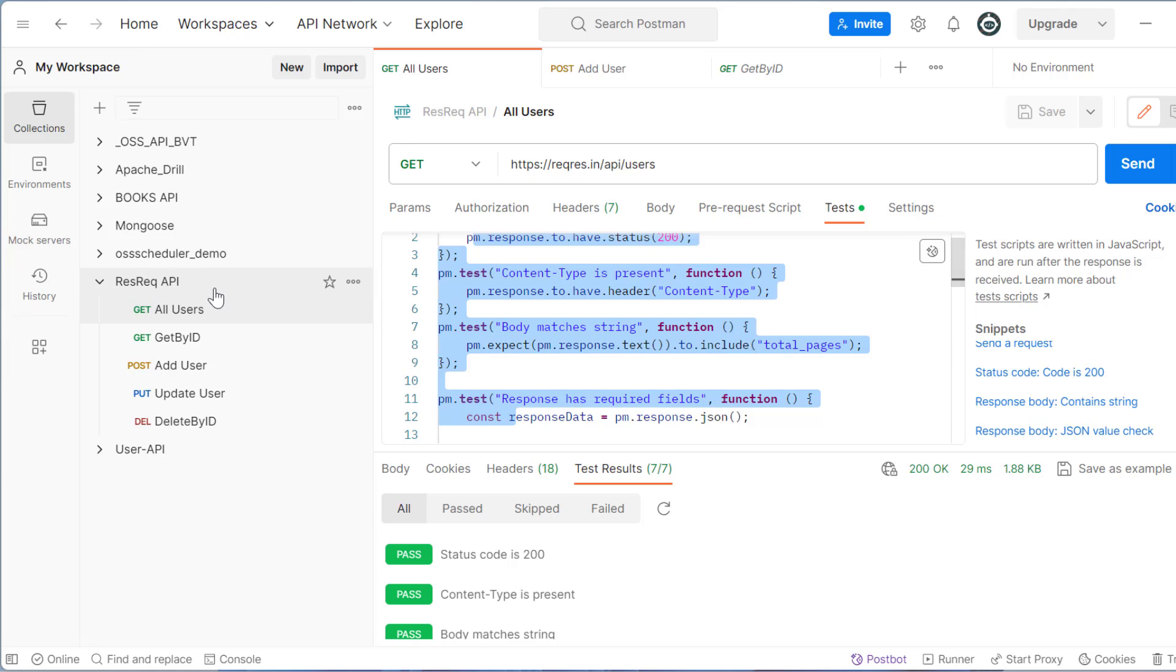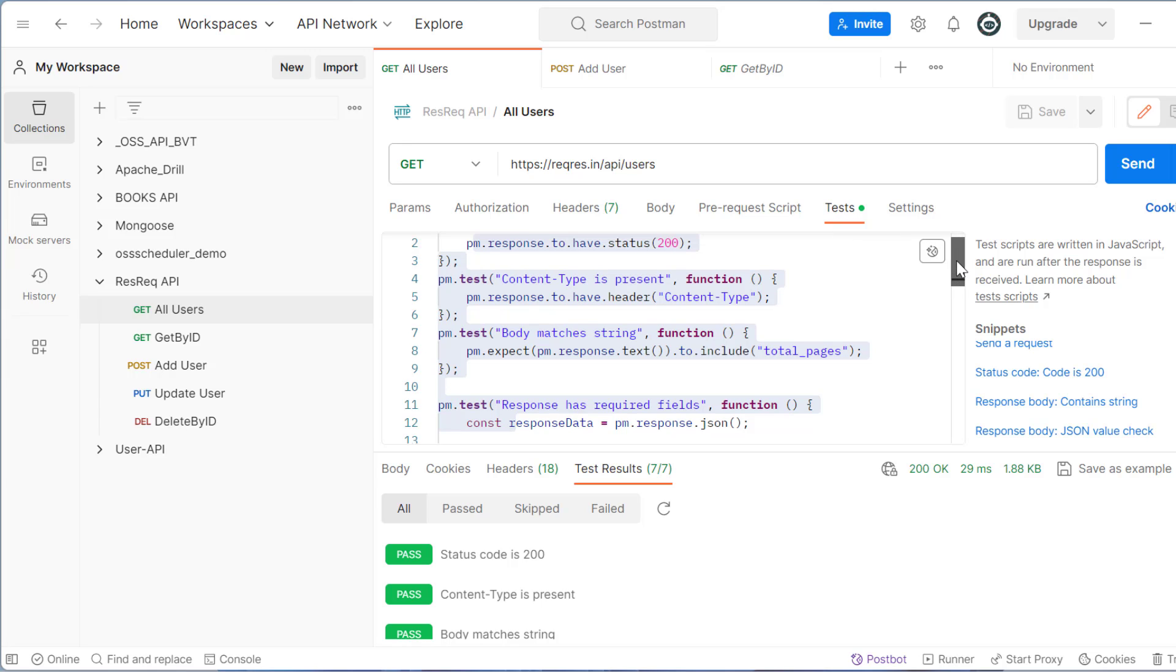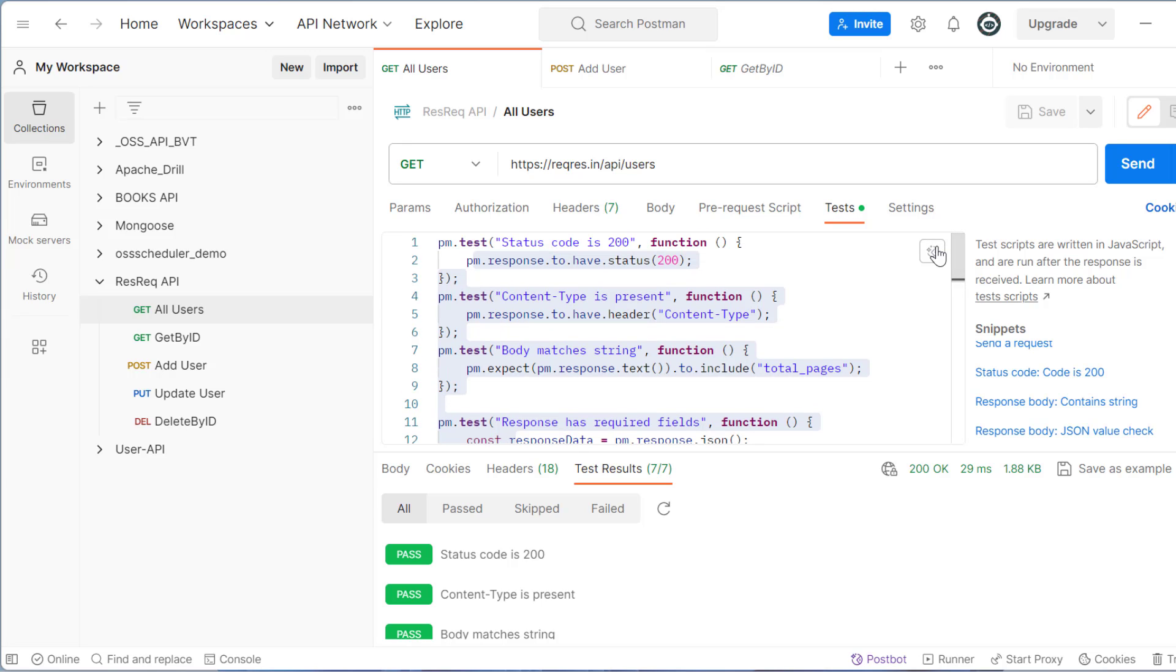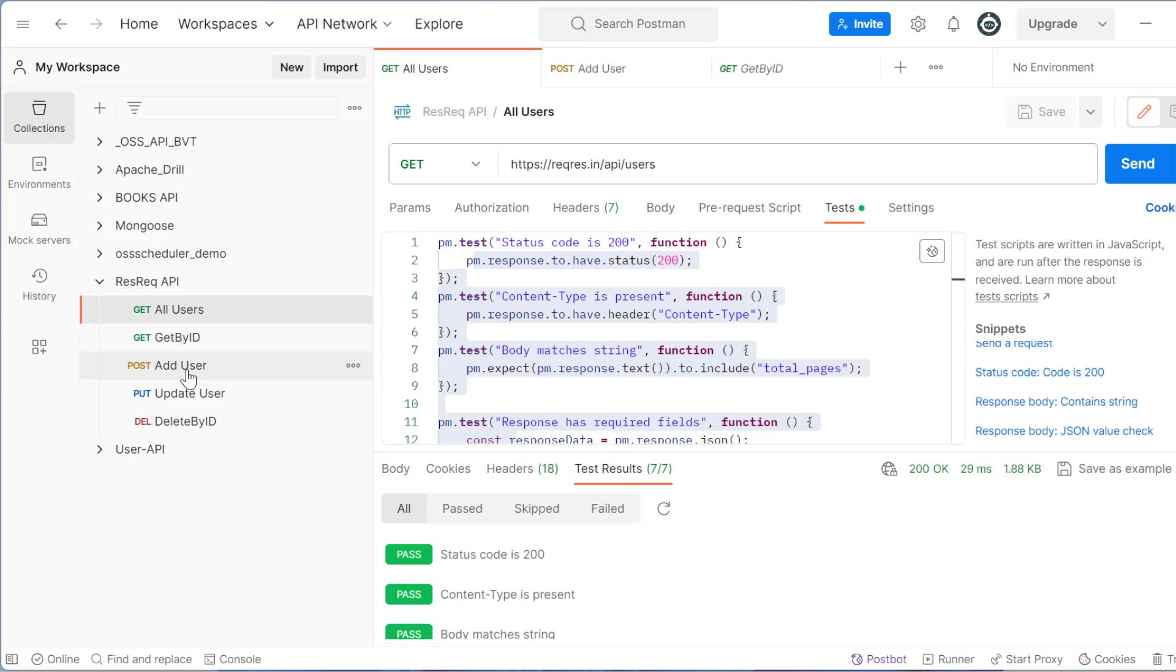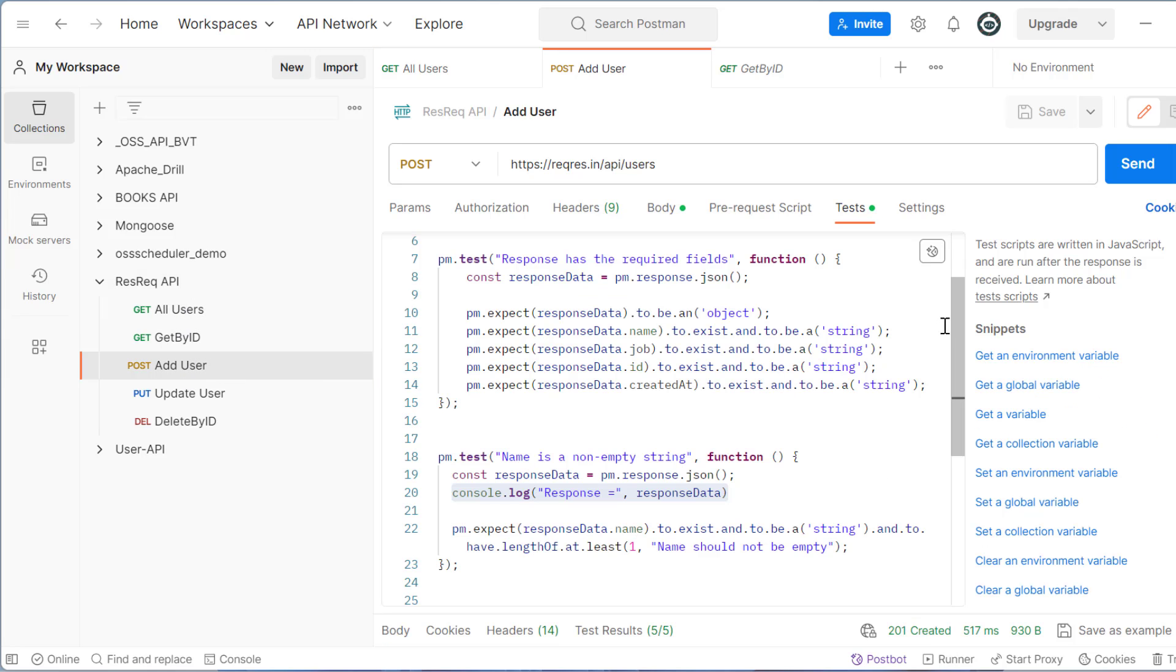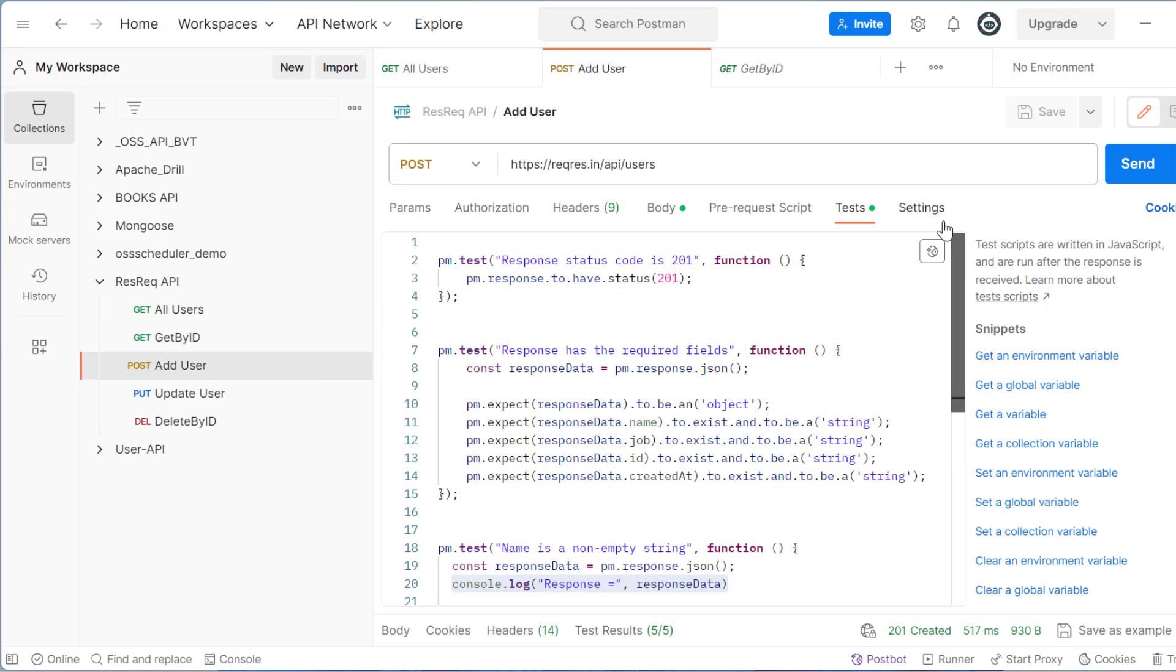Hello everyone. In last video, we have seen how we can add test cases through AI in Postman and then we have executed few test cases. All users, add user. Now in this video, we will see how to run all the APIs at once.